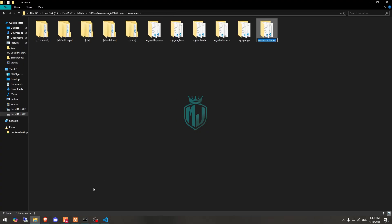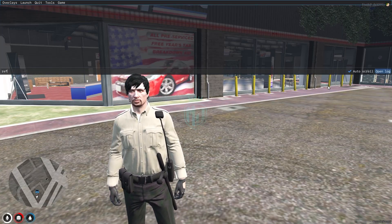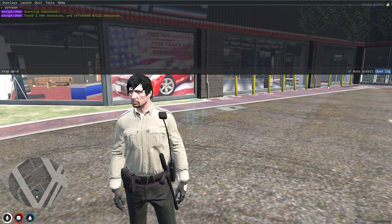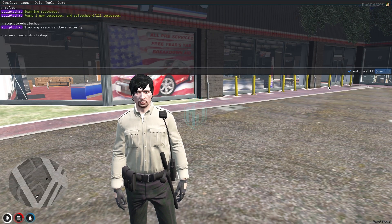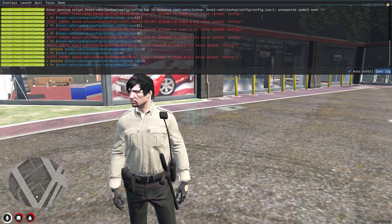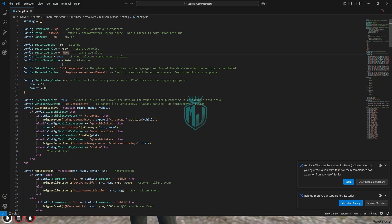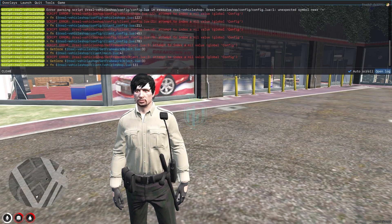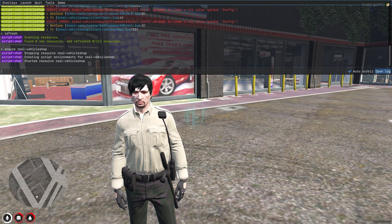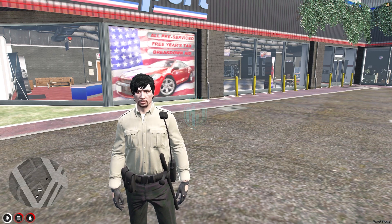Now we have to go back and ensure it in your server.cfg file, or you can do it here as well for testing. So let's do a refresh — ensure our new script. We got an error at config.lua line 1: an unexpected symbol that was added by mistake. Now we can restart the script again, and as you can see our script is completely started and we can use it.